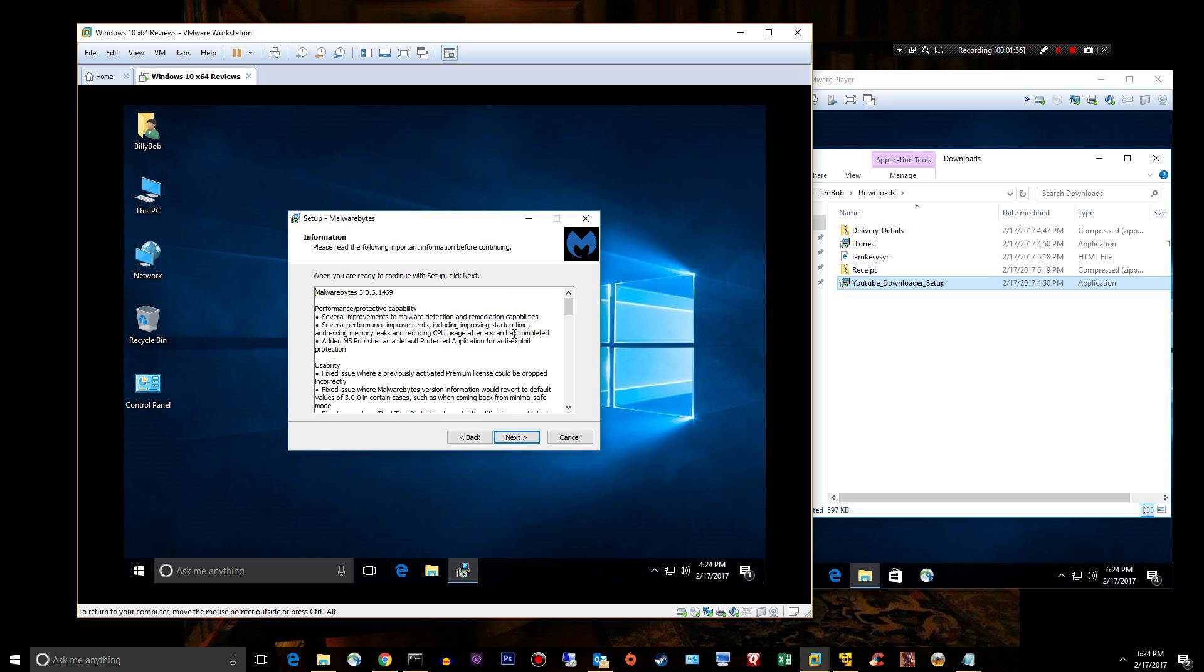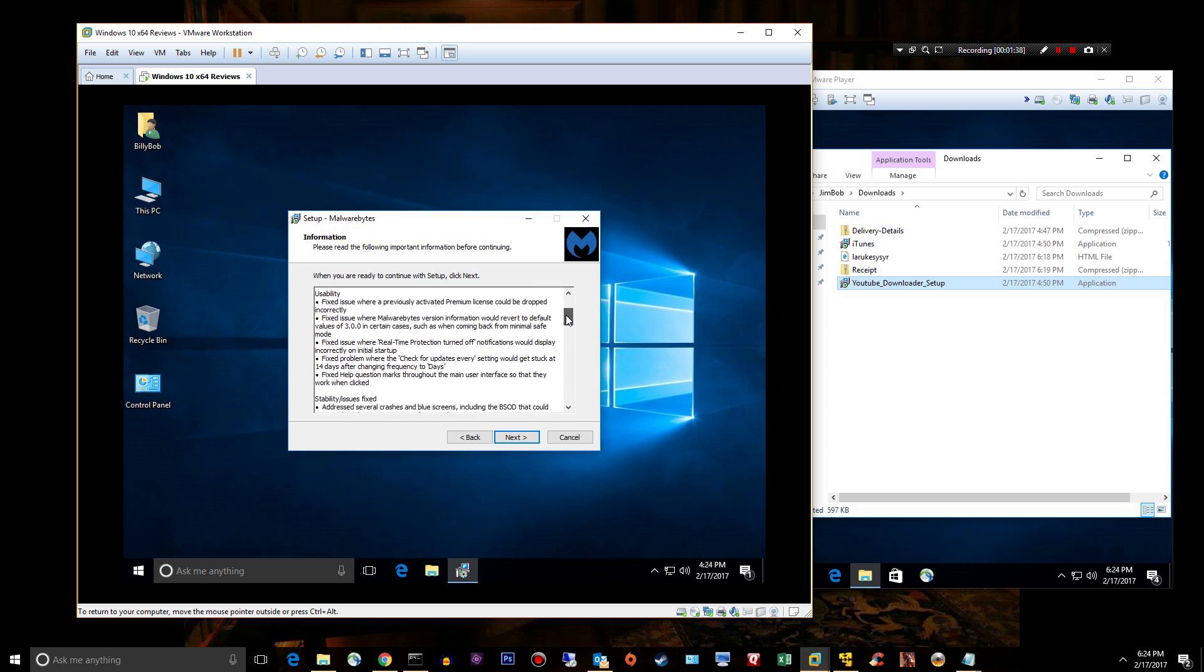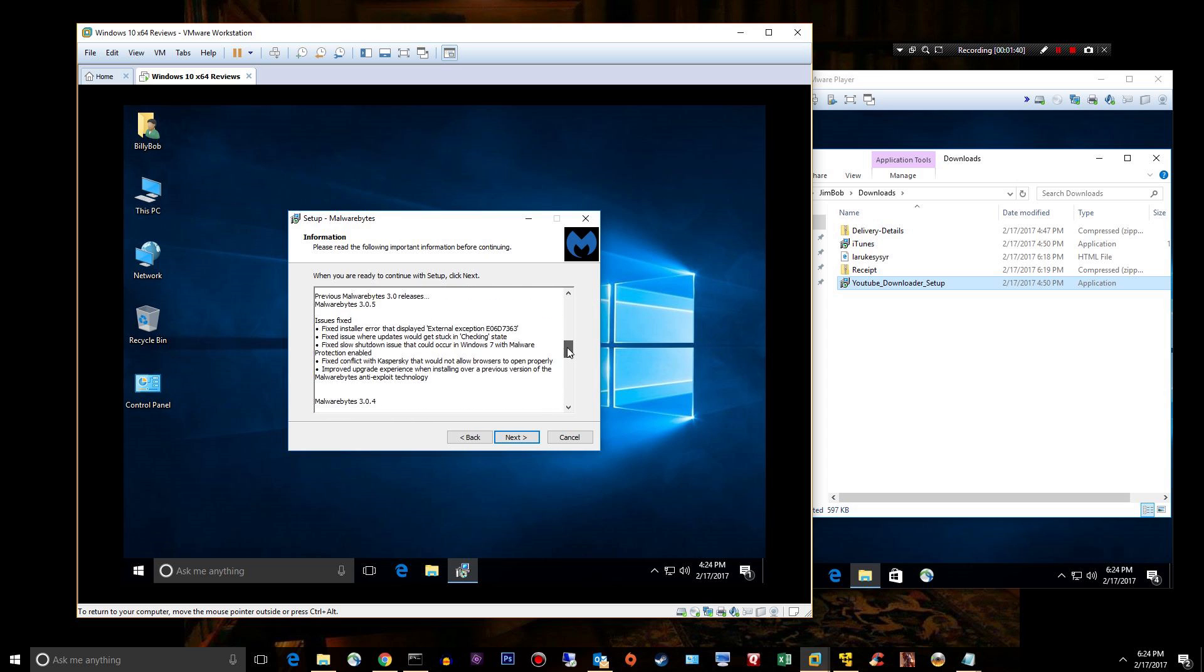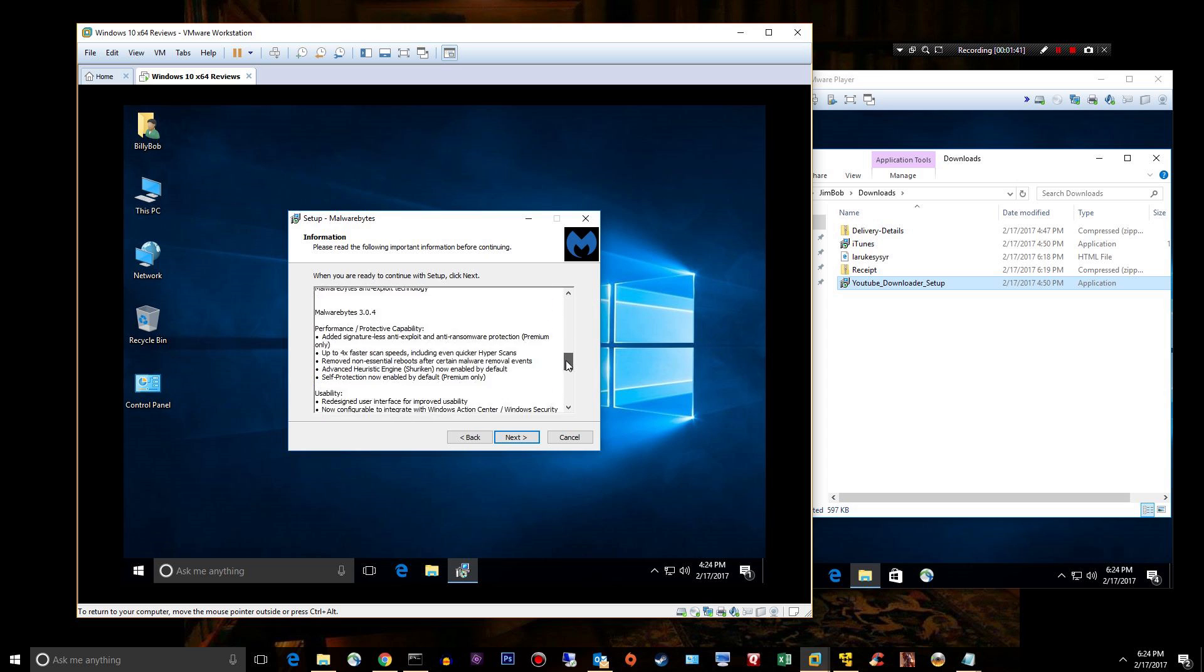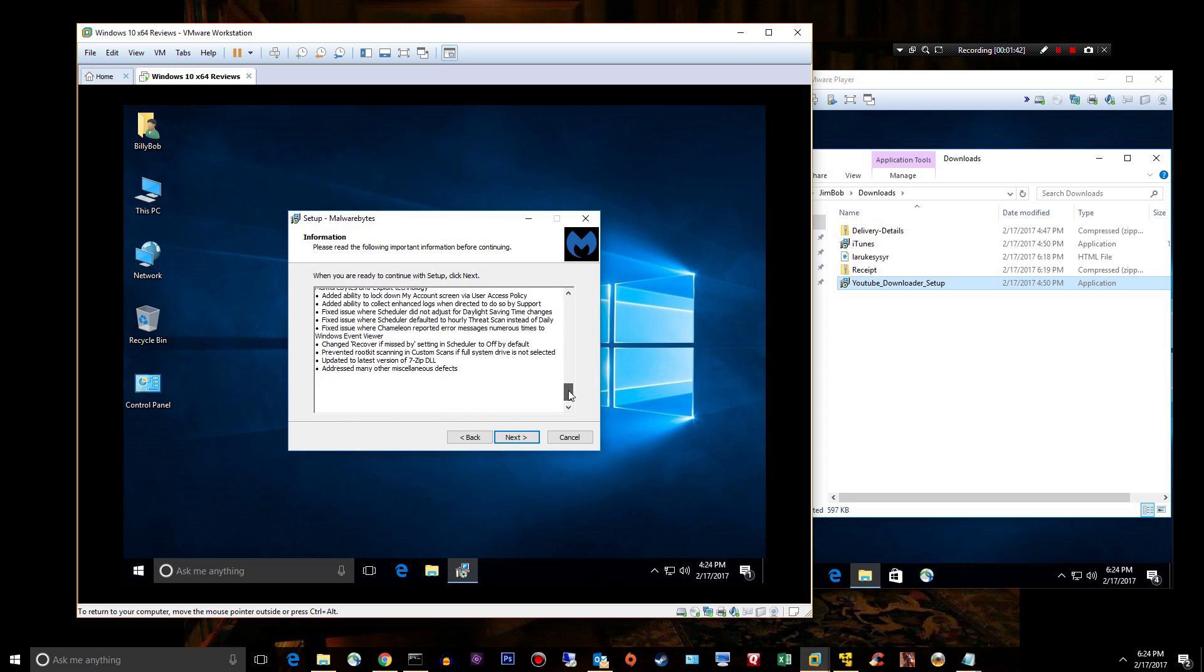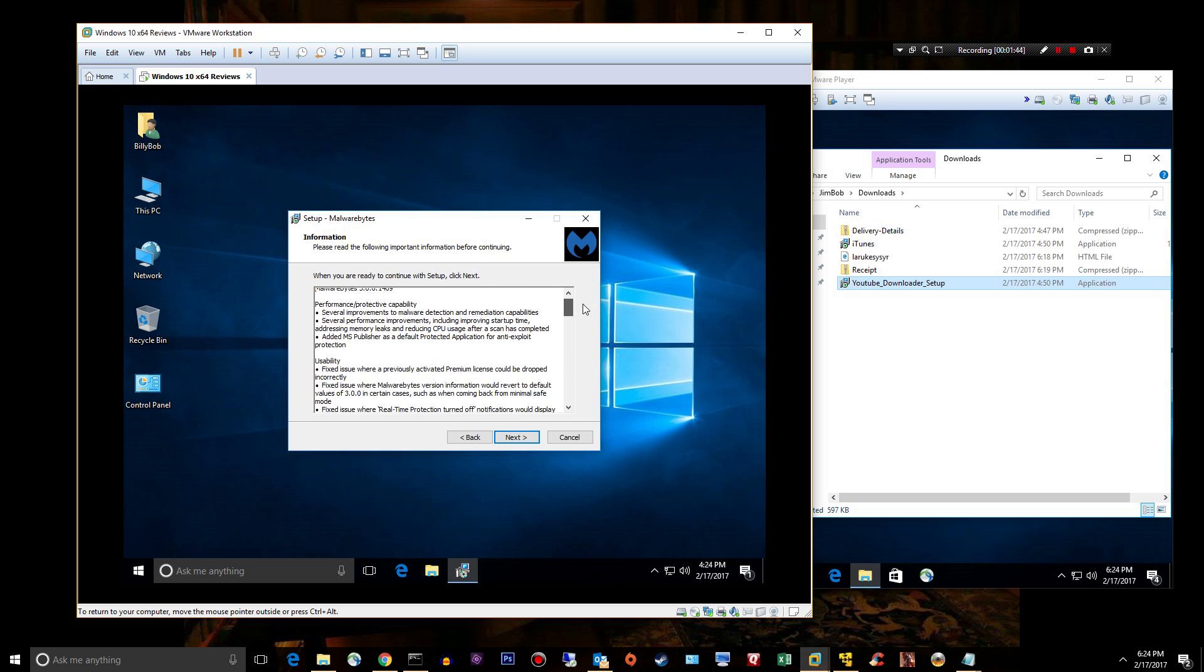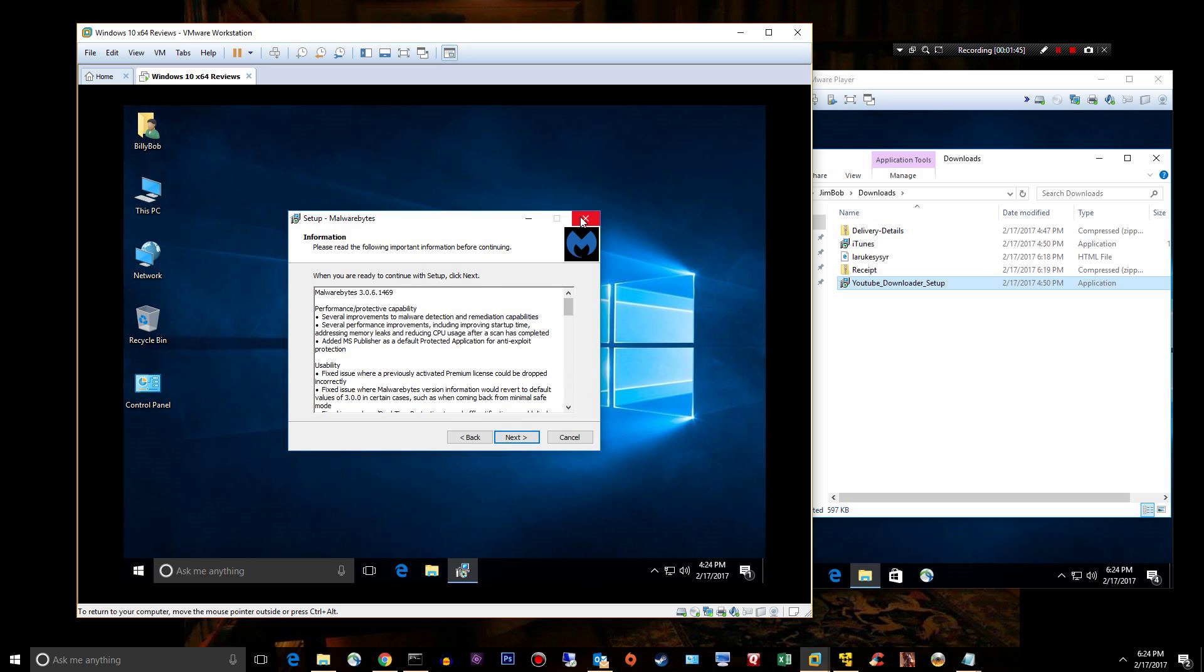There are some good notes in here too. You might not want to just skip past those. When you get time, read through them, it tells you what upgrades they've made to version three. We're actually using version 3.0.6.